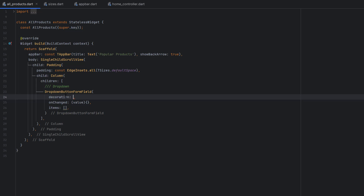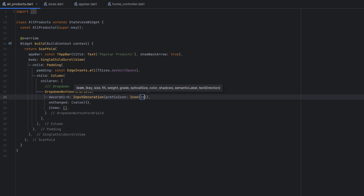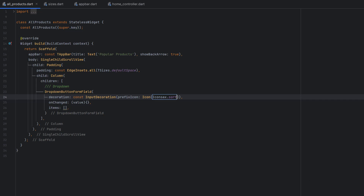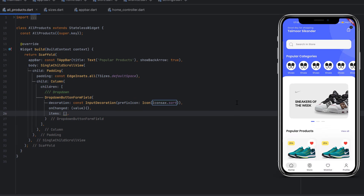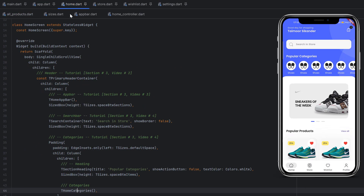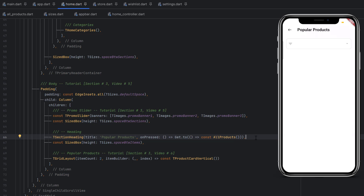Use the InputDecoration to change the prefixIcon color. As the icon, use Icons.sort from the icons library and add a const. Run the application, go to login, click sign in, then trigger the View All button. In home.dart, under the popular products heading, use Get.to() to call the AllProducts screen. Click View All and you can see the dropdown button with the custom sort icon, though it can't be clicked yet.